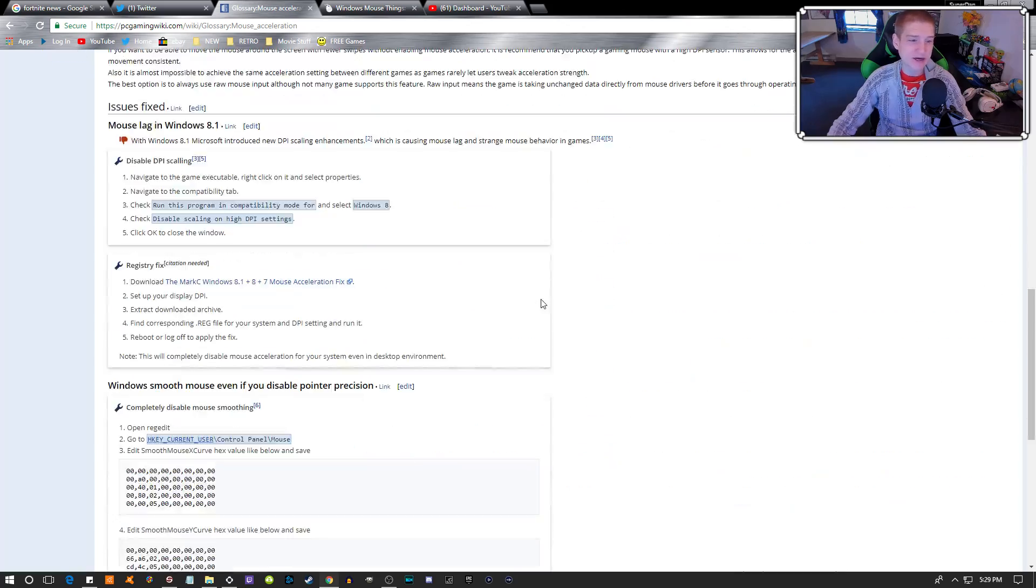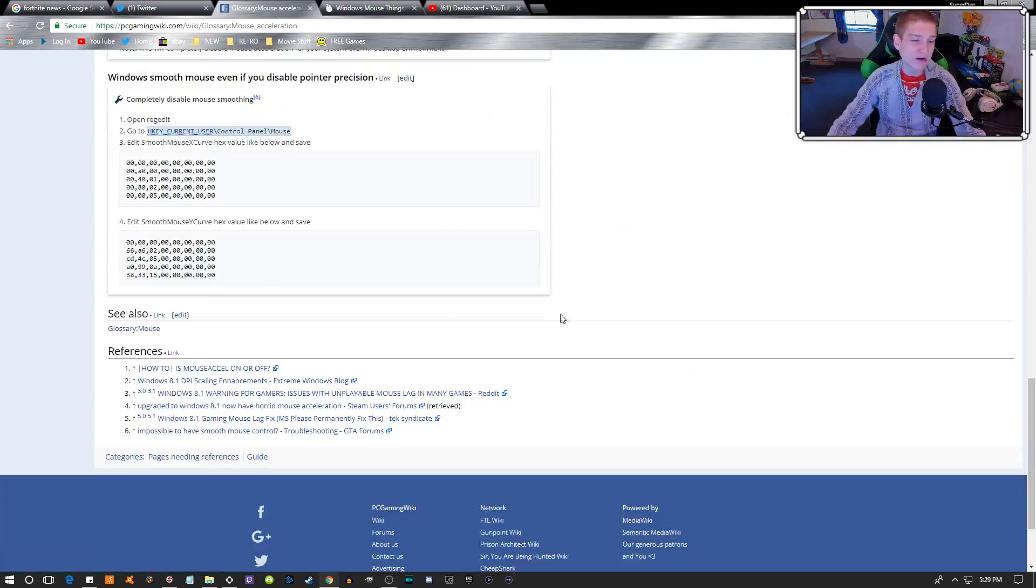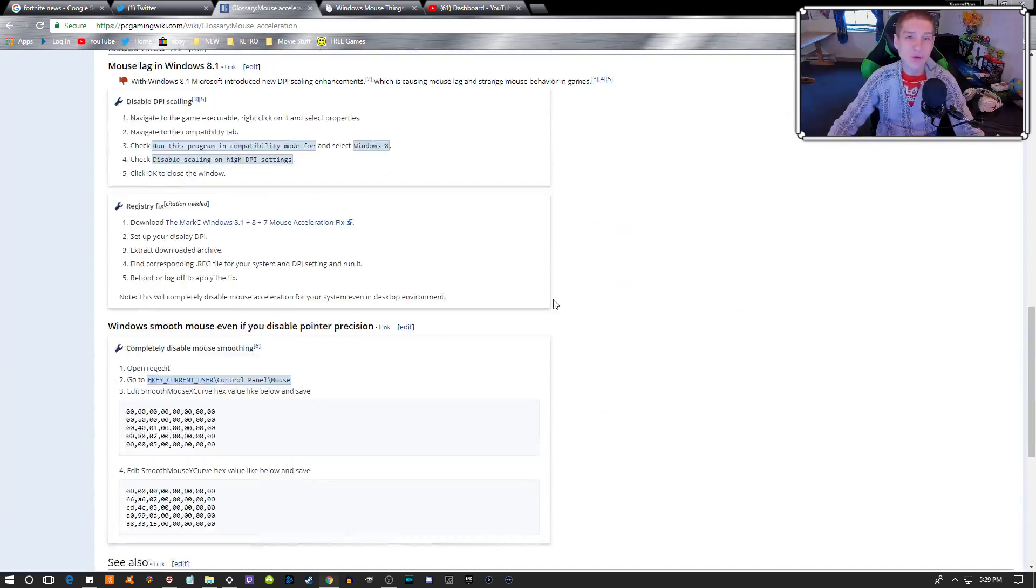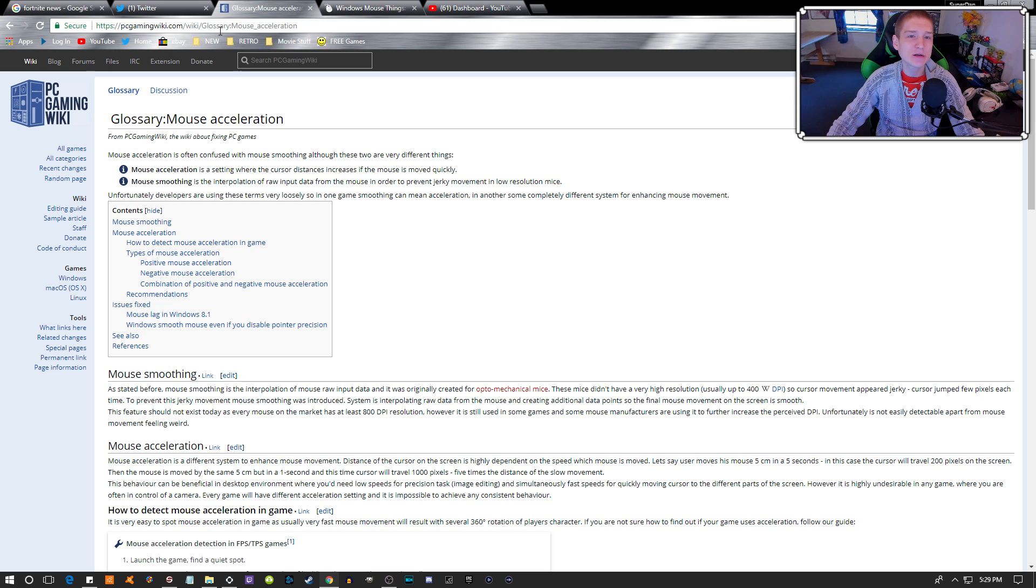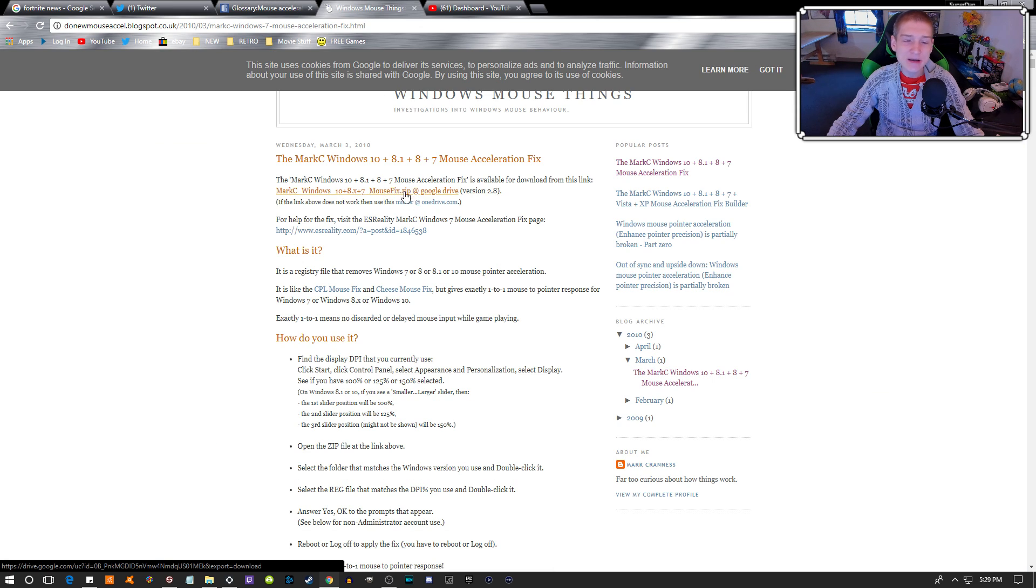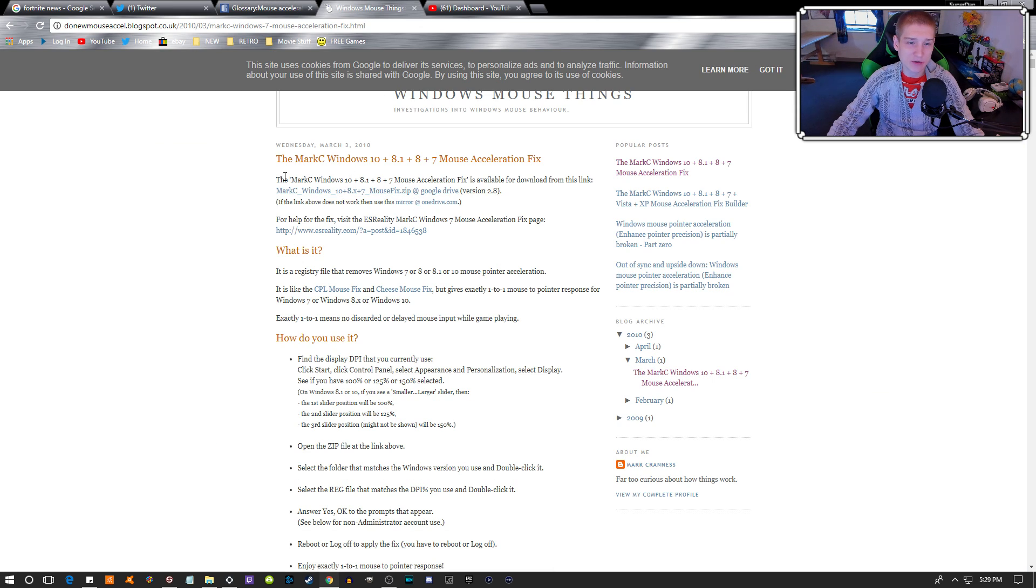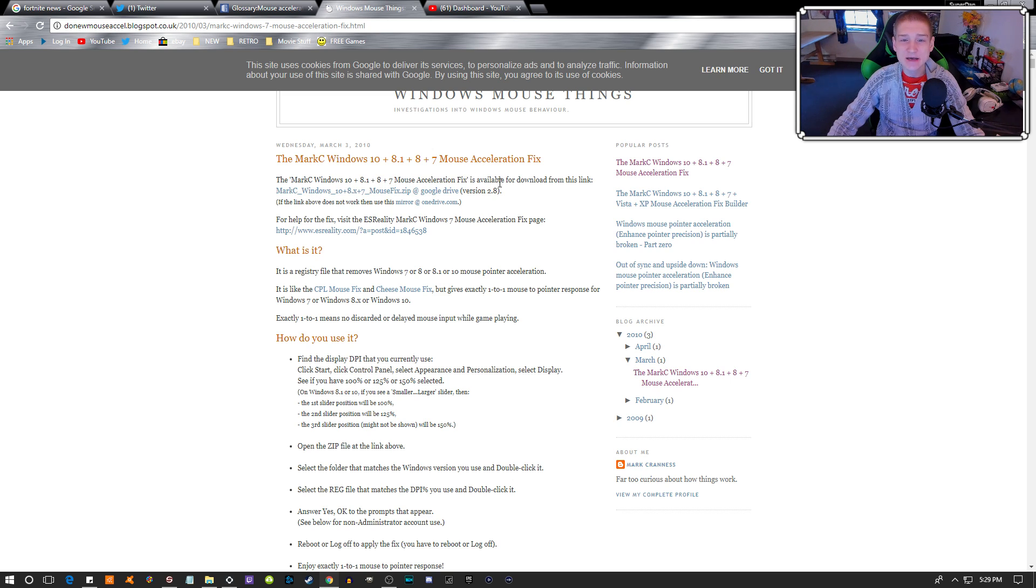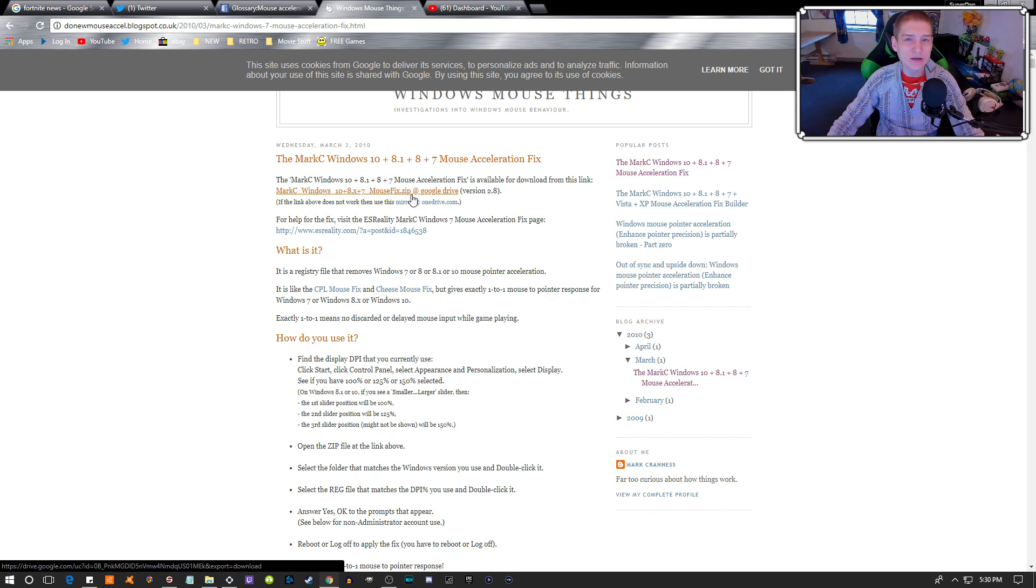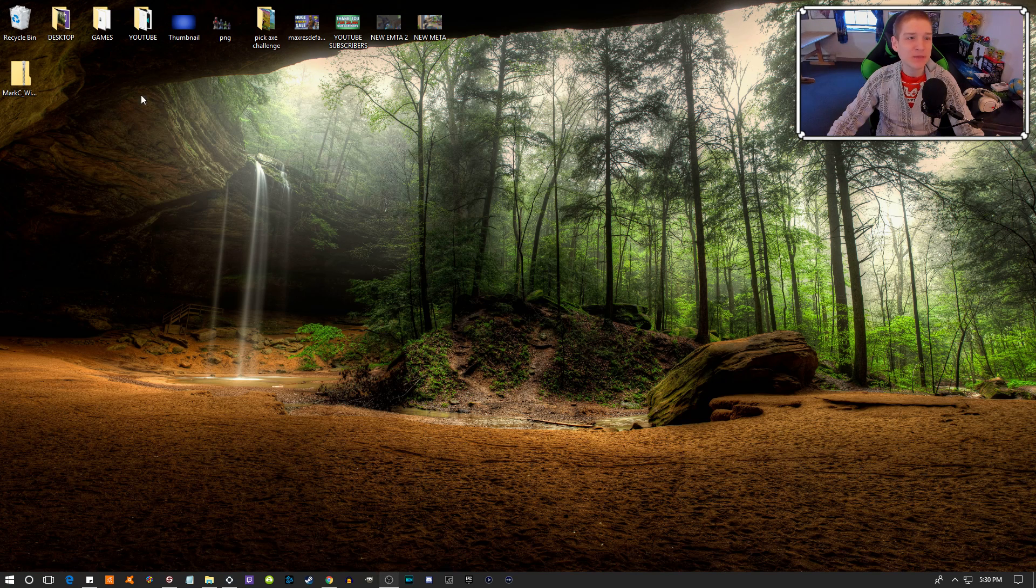This right here is what you need to download: the MarkC Windows 10, 8.1, 8, and 7 mouse acceleration fix. It's available for download from this link. Once you download it, you're going to need an unzipping program.